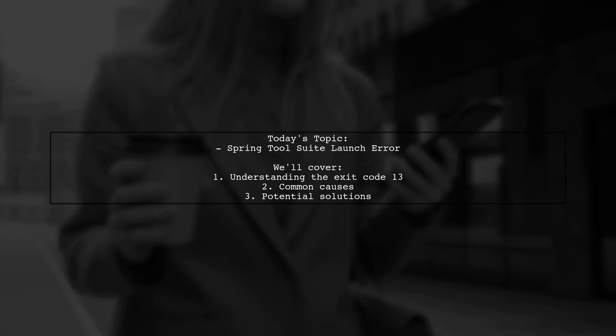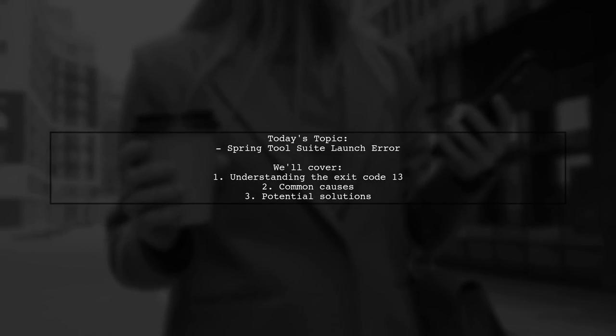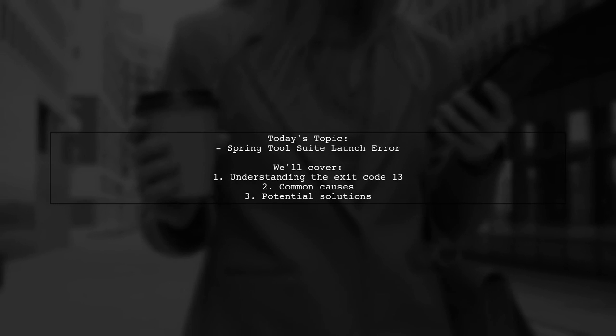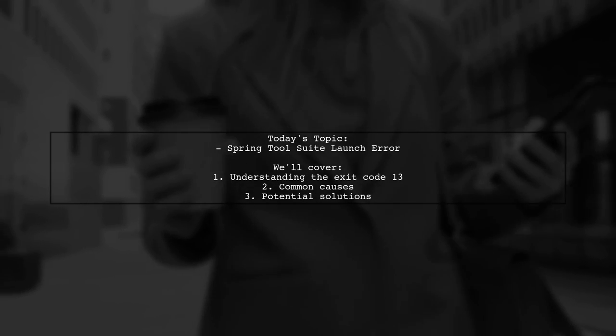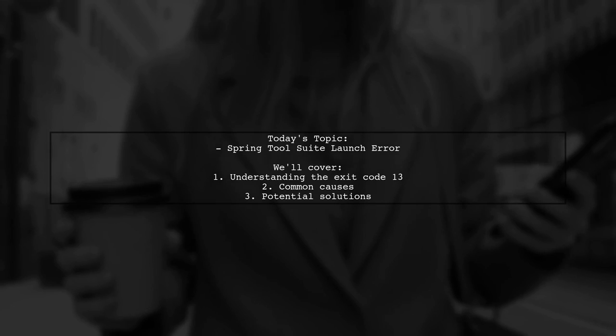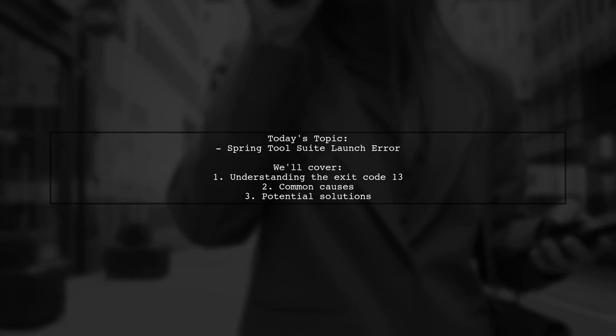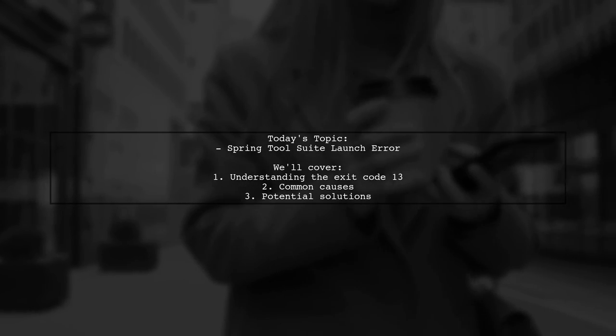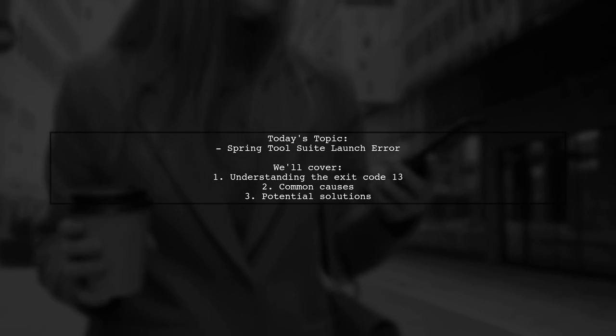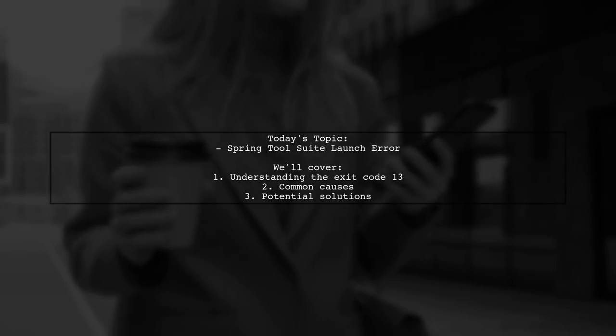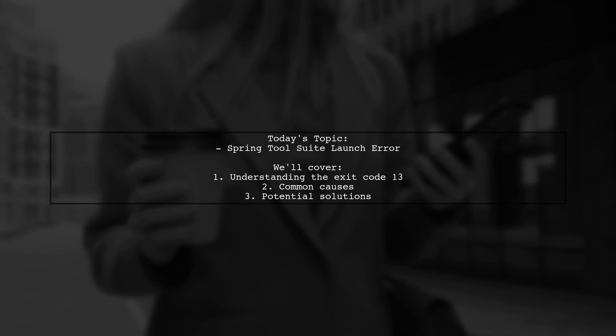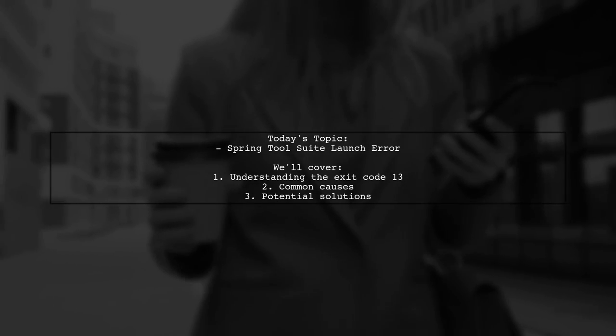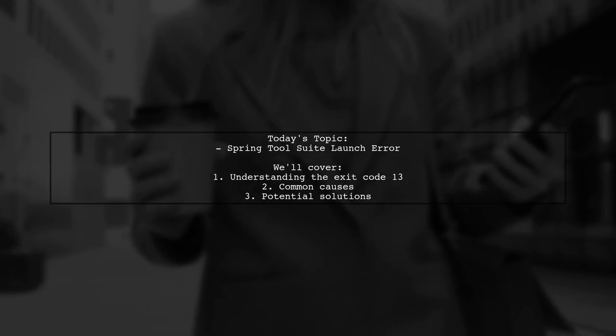Welcome to our tech troubleshooting video. Today, we're tackling a frustrating issue that many developers encounter: the Spring Tool Suite launch error, specifically when Java was started but returned exit code 13. Our viewer has followed several resources but is still seeking a solution. Let's dive into the details and see how we can help.